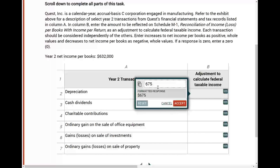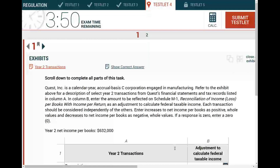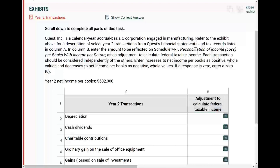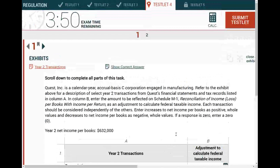Second is: what is the topic of the simulation? Just by looking at this column here, it says adjustments to calculate federal taxable income. I might be looking at Schedule M1. Before I make that decision, let me just take a look and read what's given to me.